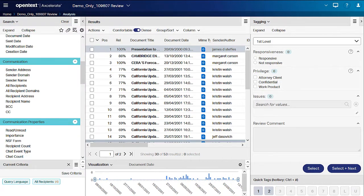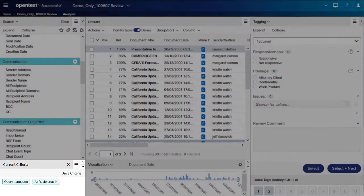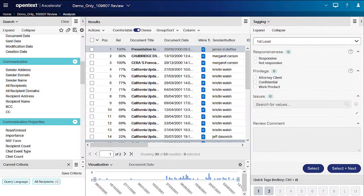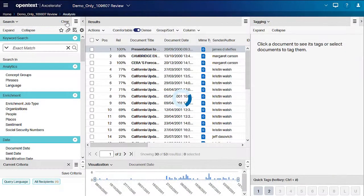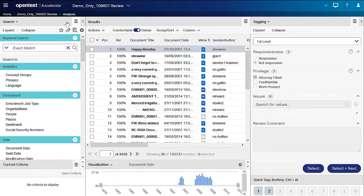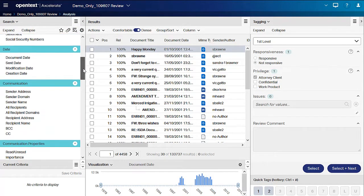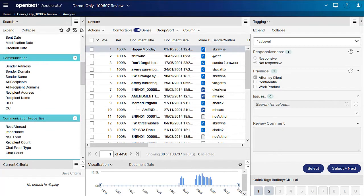Let's clear our applied filter. We can use the X in the Current Criteria panel or click Clear in the Search panel header and reopen the Communication Smart Filter group. Filters can be used in conjunction with each other or keyword search in any order, and multiple searches and filters can be layered on top of one another.